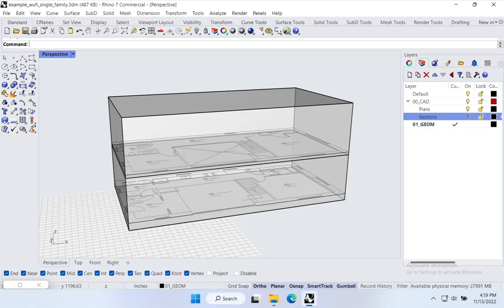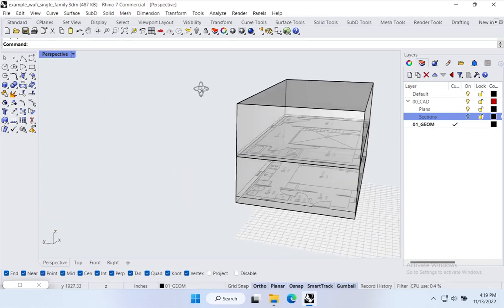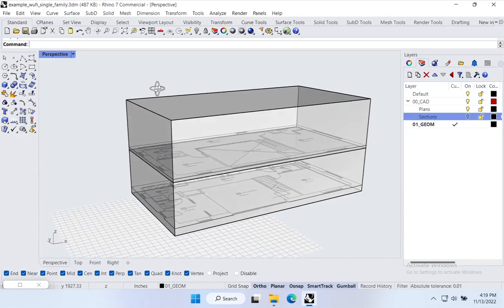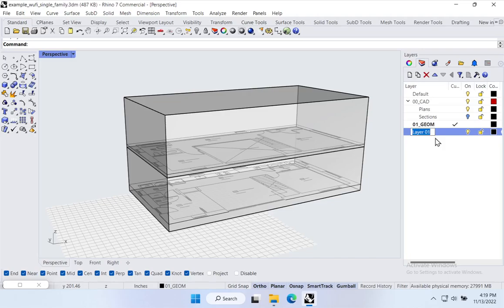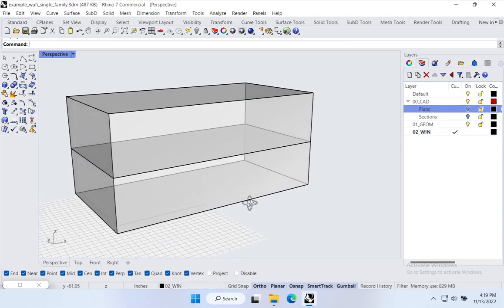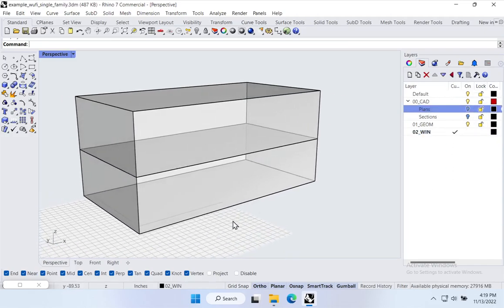In the Rhino scene we've successfully built up our simple little mass. I want to start modeling the window surfaces, so I'll come over to the layers palette and create a new layer — I'll right-click, say 'new layer,' and call it 'O2 windows.' I'll set that as my active layer and turn my plans off so I don't accidentally snap to them. Now we'll start drawing a bunch of surfaces as windows.